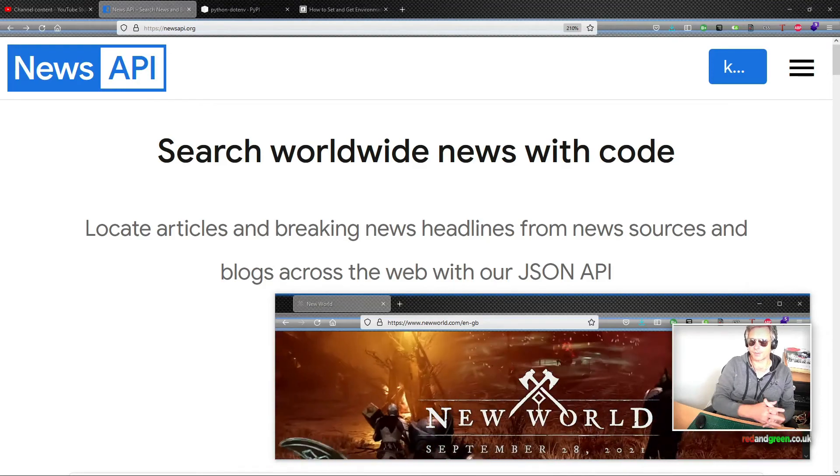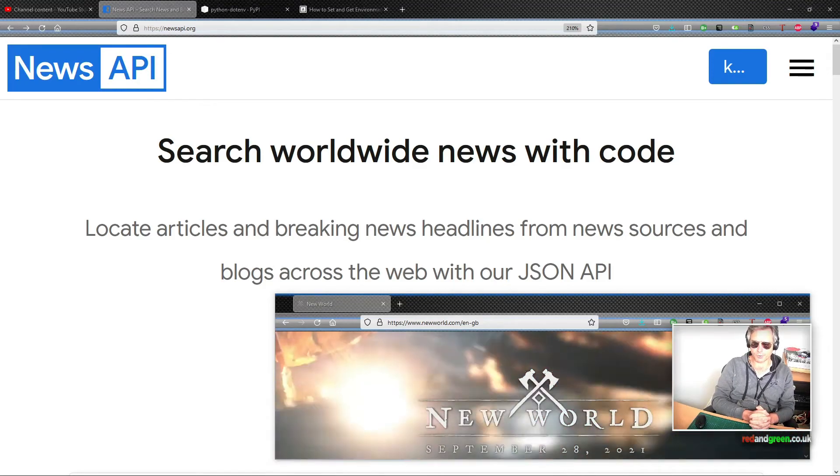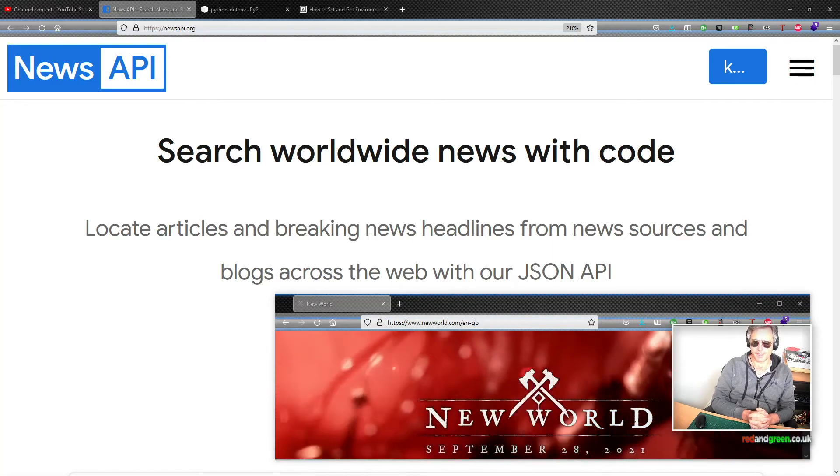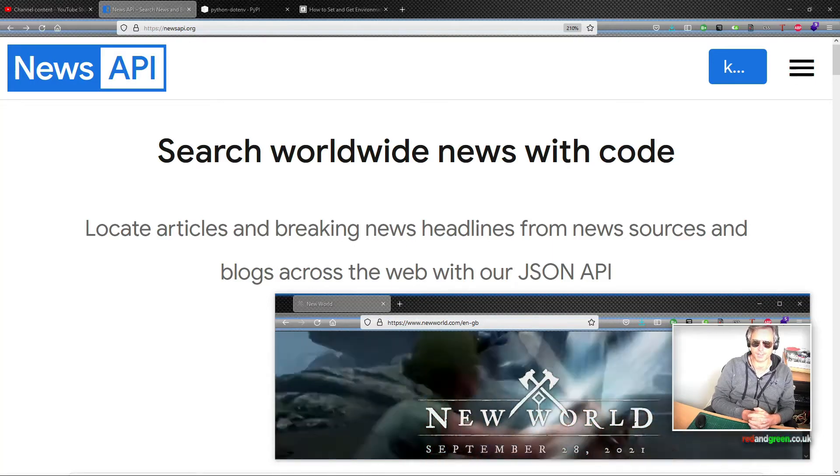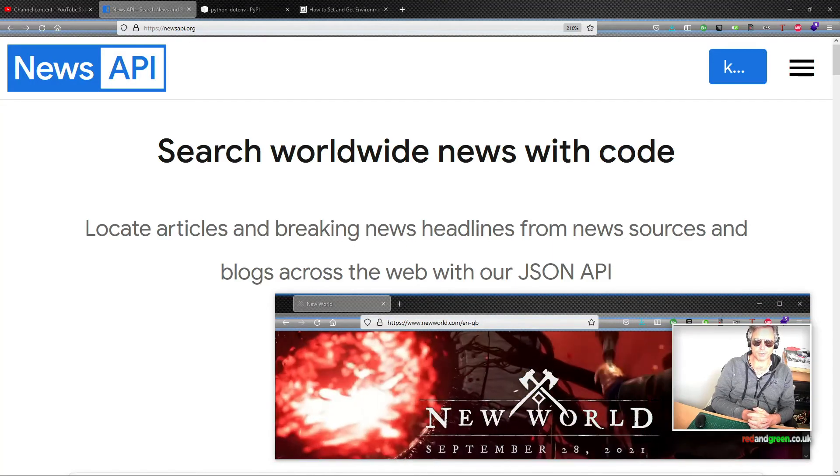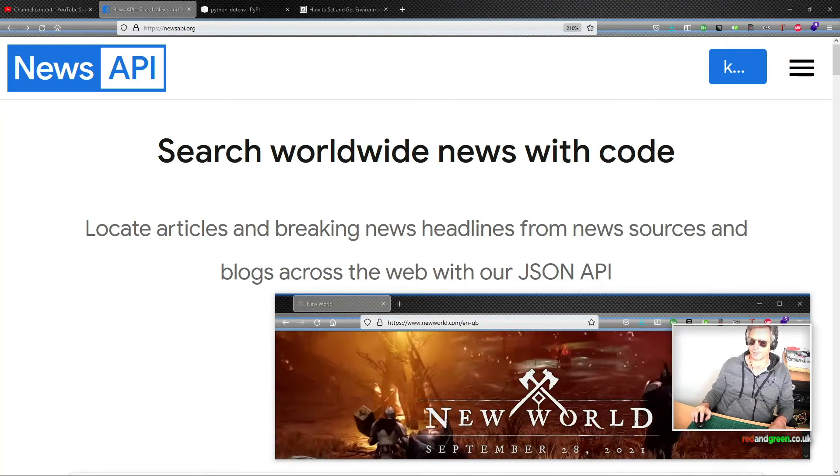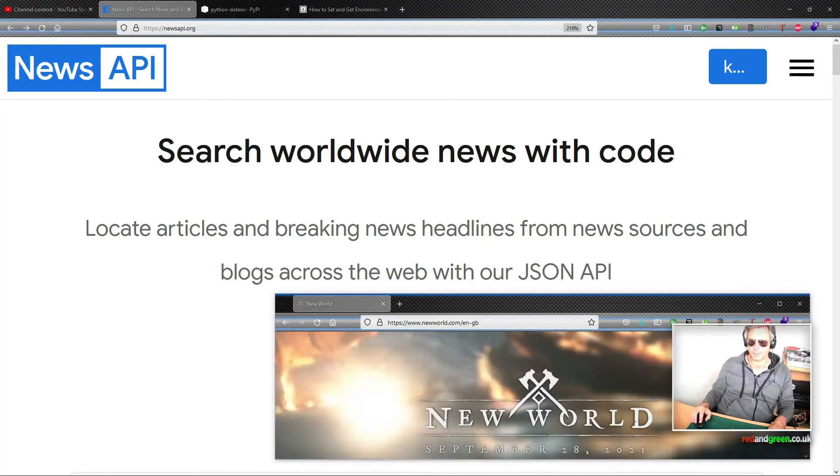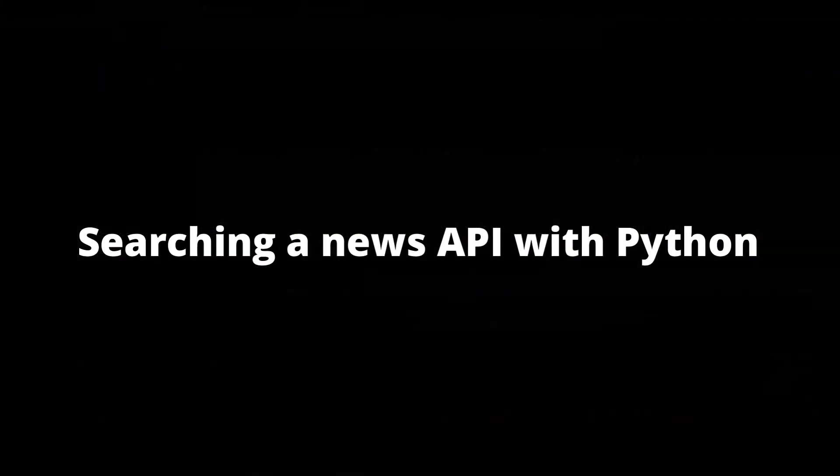Hello everybody, so today we're looking at searching worldwide news with code and we're going to use a news API to look for news about New World, which is a new game that's out today. So without further ado, let's start writing some code.